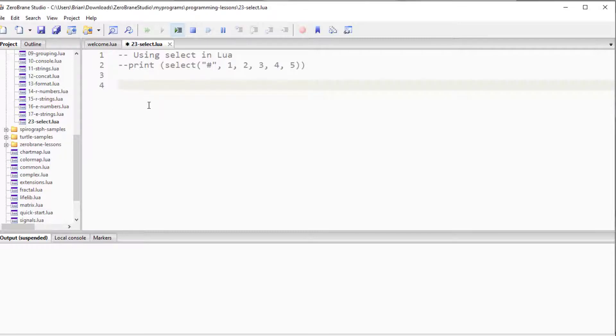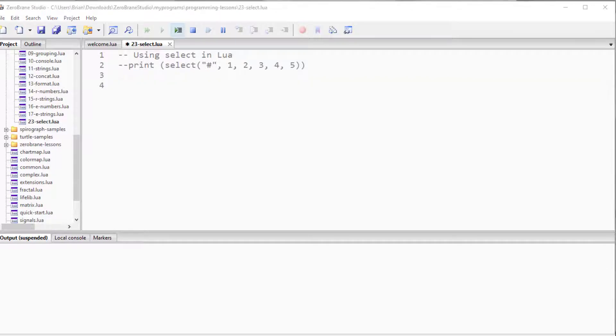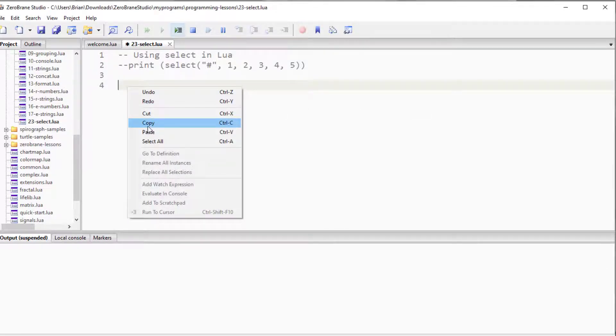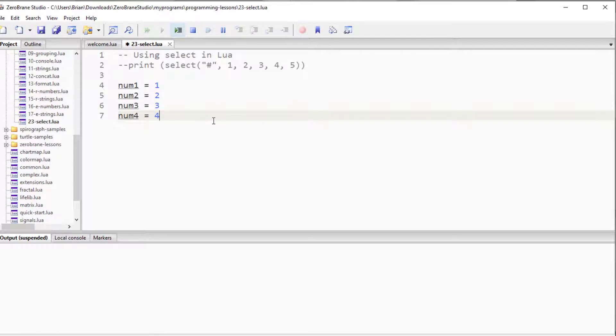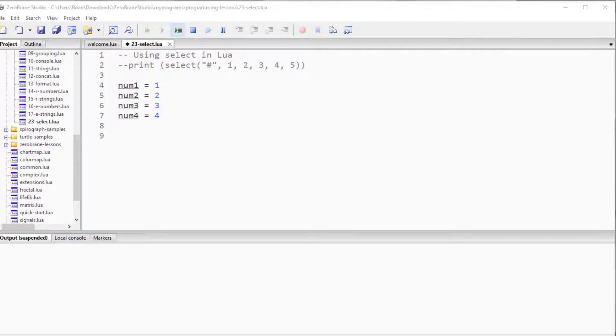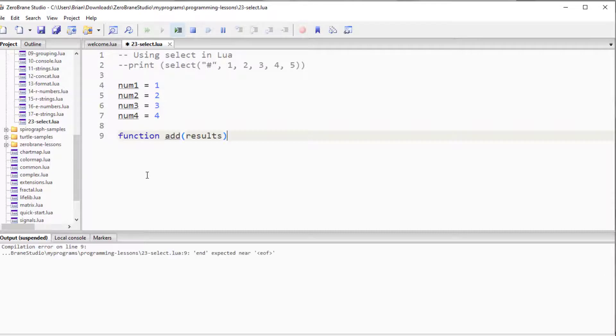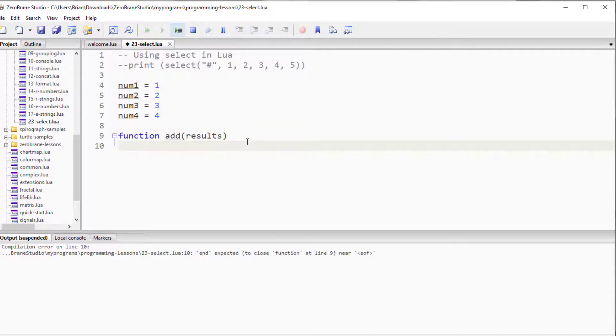So let's look at the situation where I might have a series of variables with different values in them, and I need to find a specific one. I'm just going to create four numbers and give them different values. Numbers one through four with the values of one through four. Let's create a function, and in this particular case, do an addition. I'm going to create a function, call it add, and it's going to output the results of whatever it is that we add.